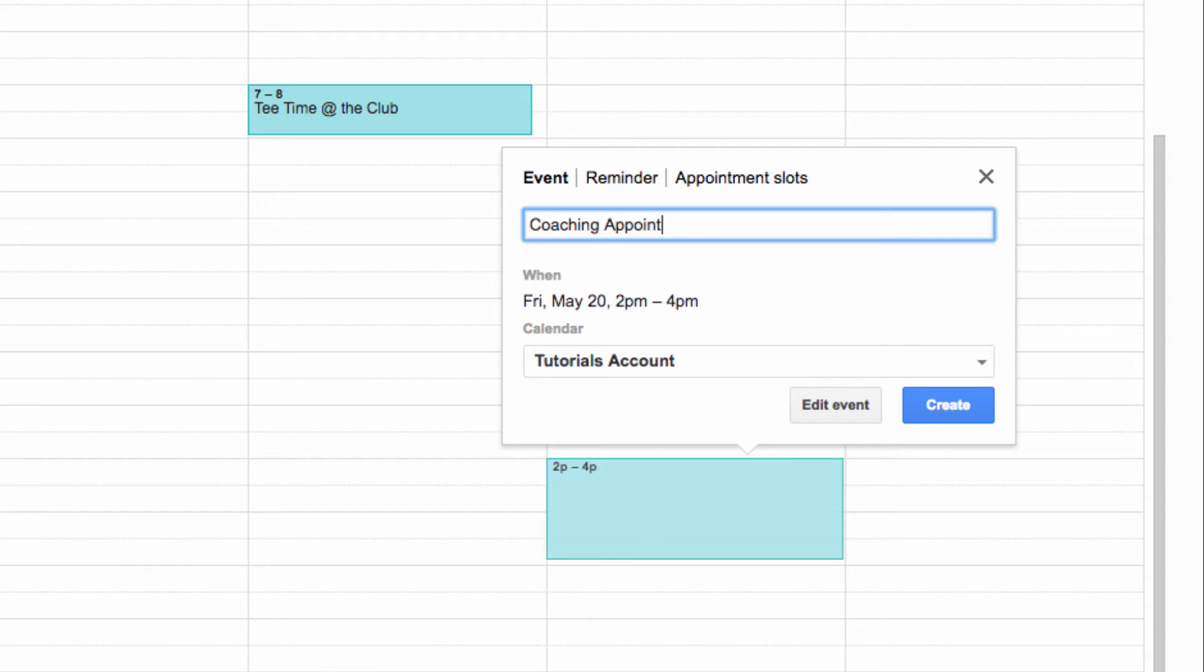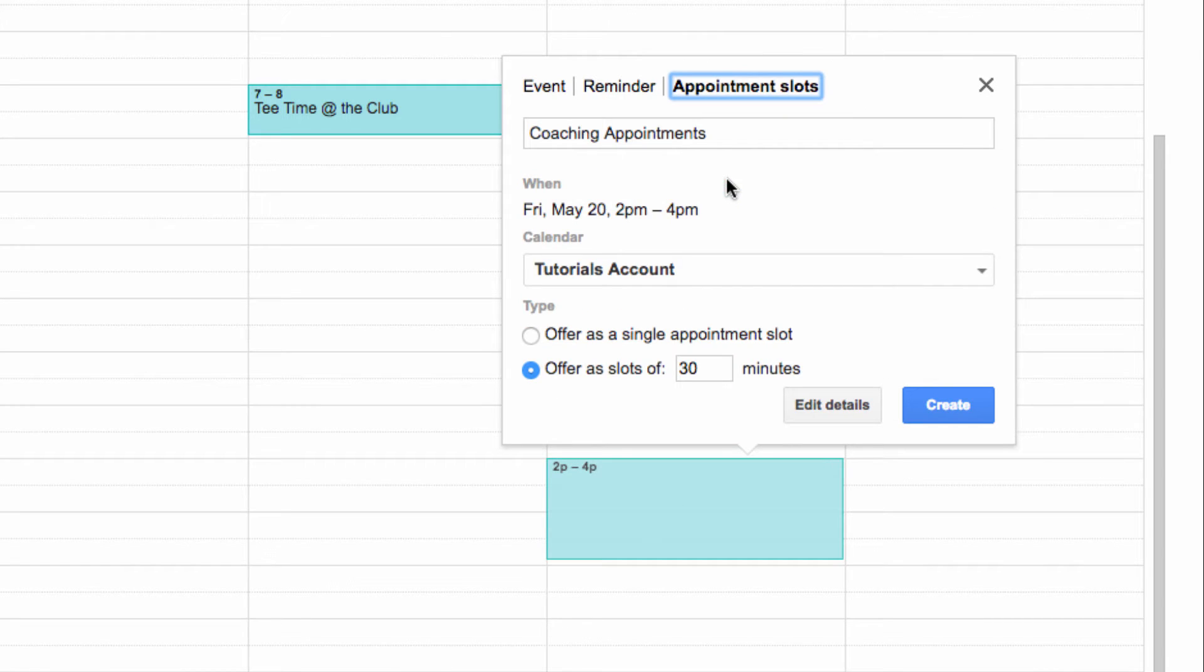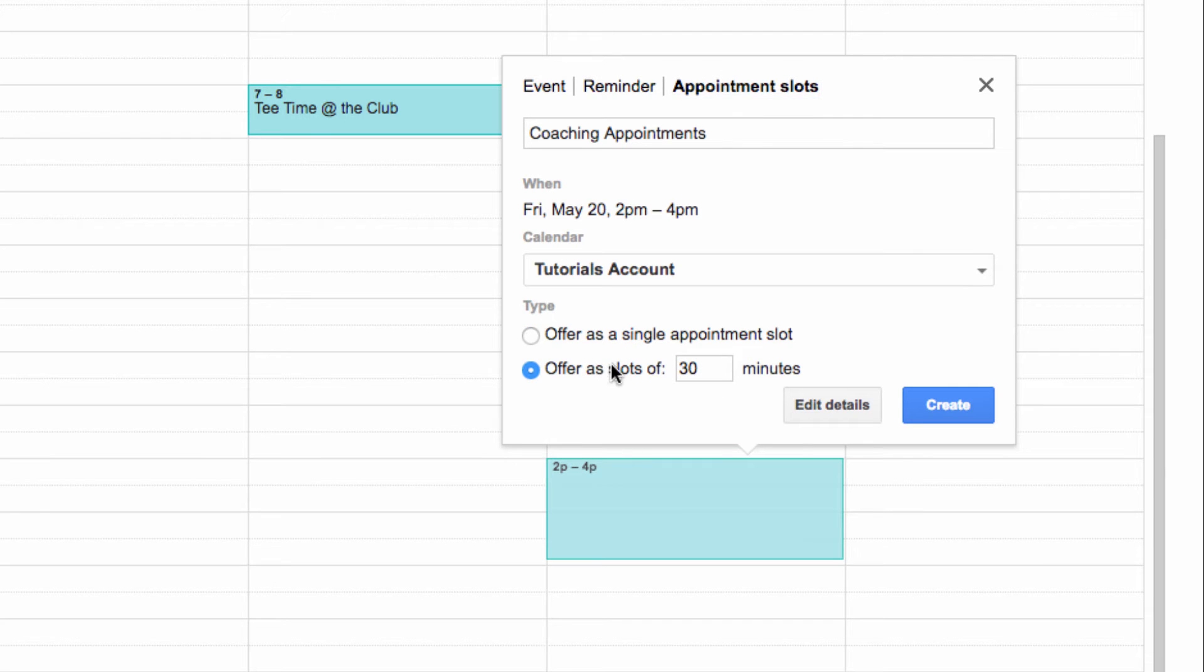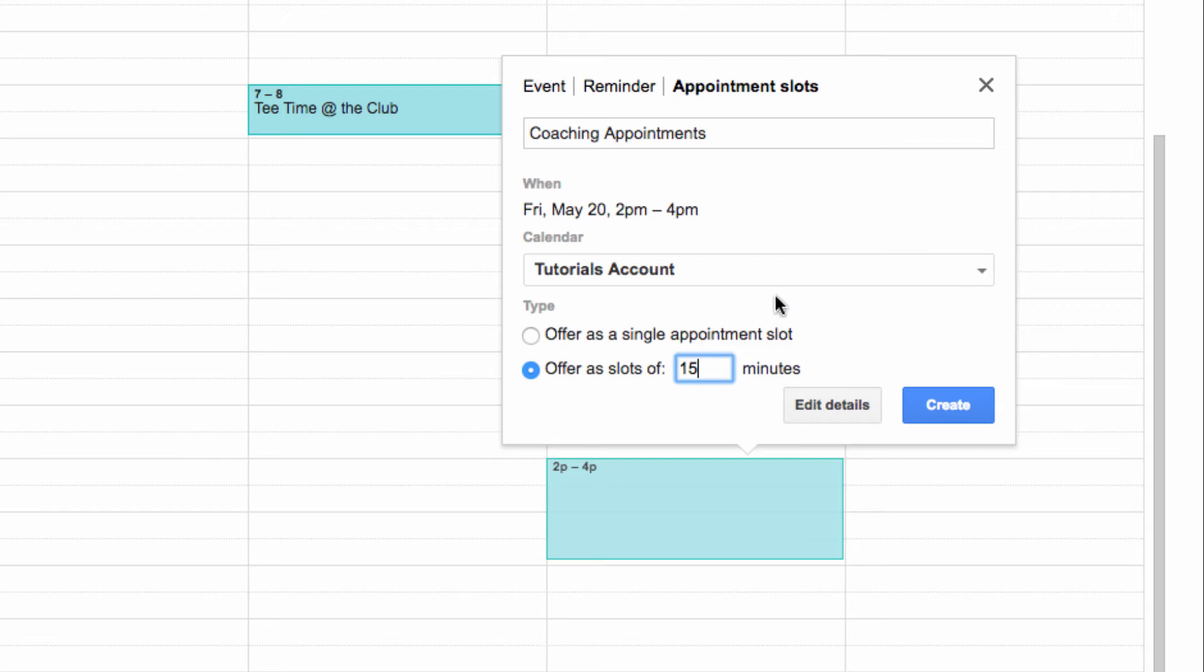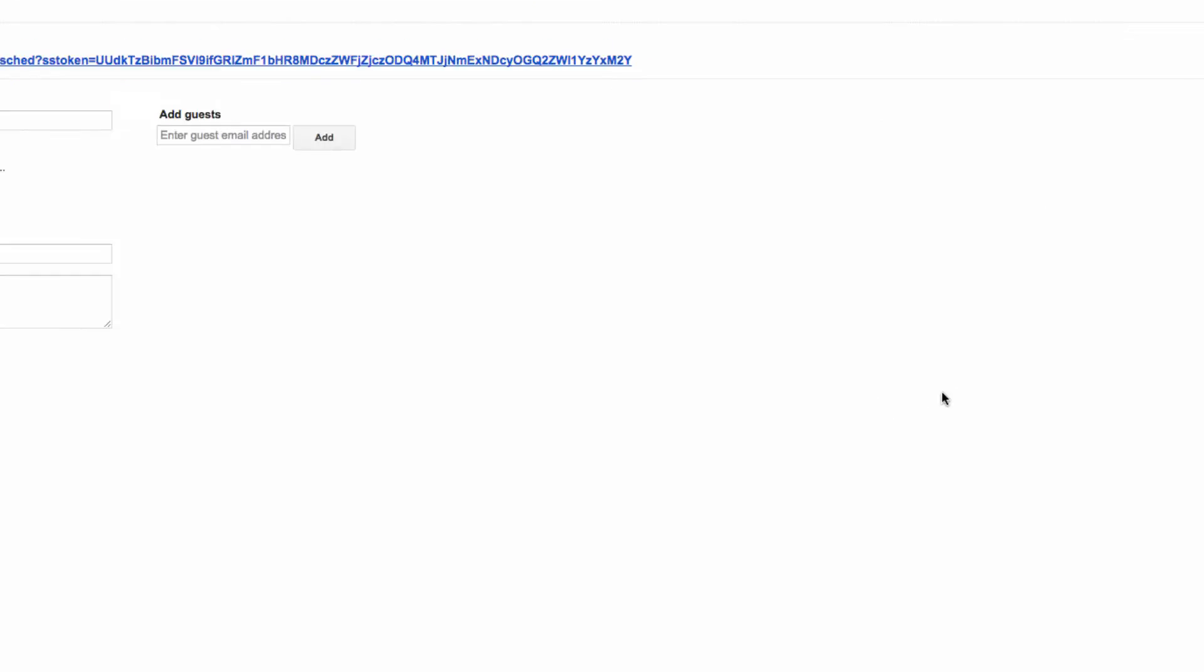Then, instead of clicking on Create Event, I'm going to click on the Appointment Slots option at the top of the pop-up window. A title goes here, you can edit the time block here if required, and you can make the entire block of time a single appointment slot, or you can offer spaces in intervals that you decide. I'm going to set these up to be 15 minutes long each.